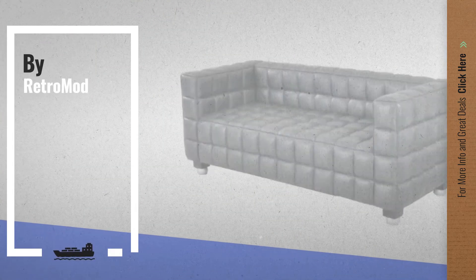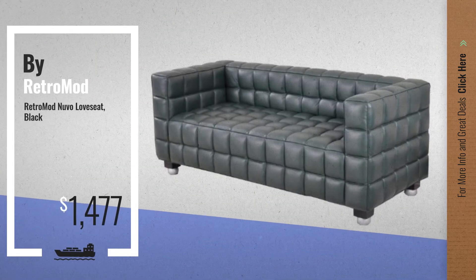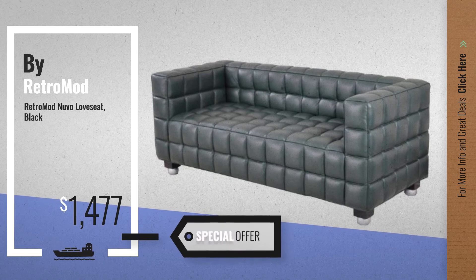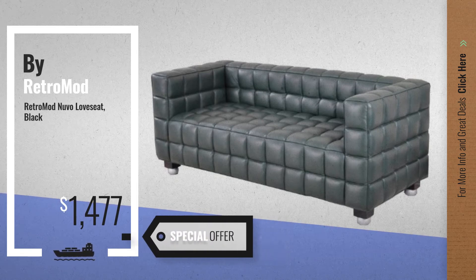Number 1, by Retromod. Our editor's choice, now only at $1477.